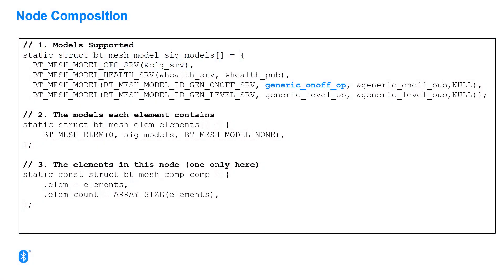So, code probably looks something like this. Again, extensive use of macros there to define an array of the models supported. And then, in this case, I have a single element or addressable part for my node. And then, you bring everything together with BtMeshComp, which is the whole node composition.